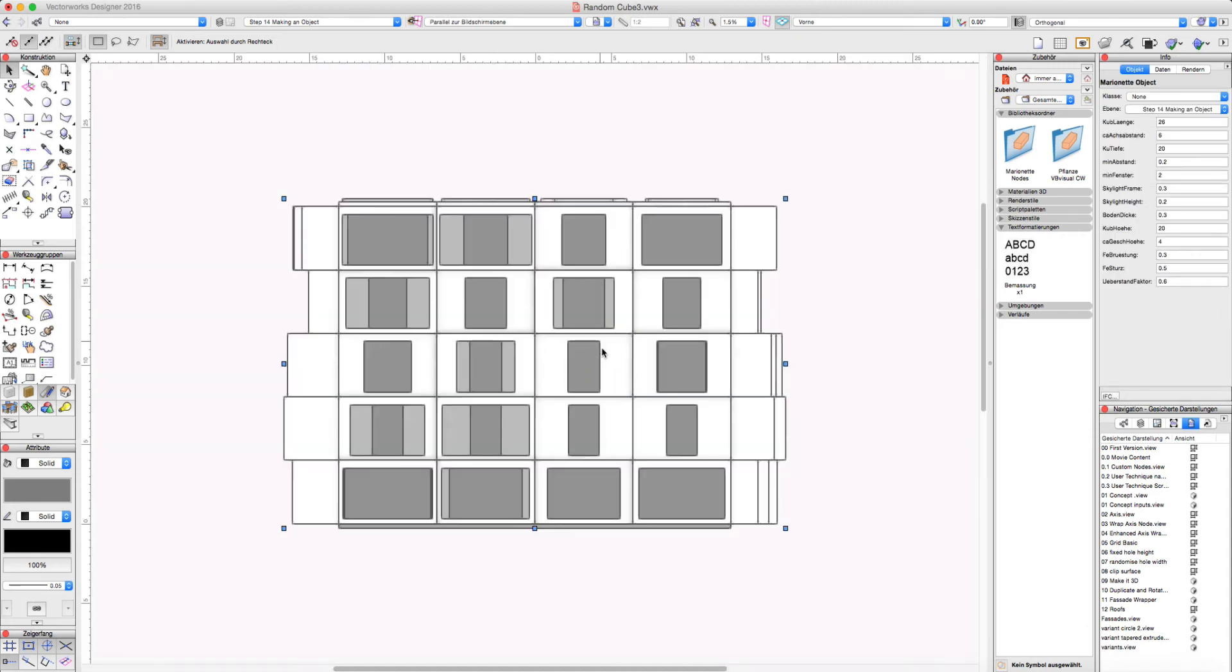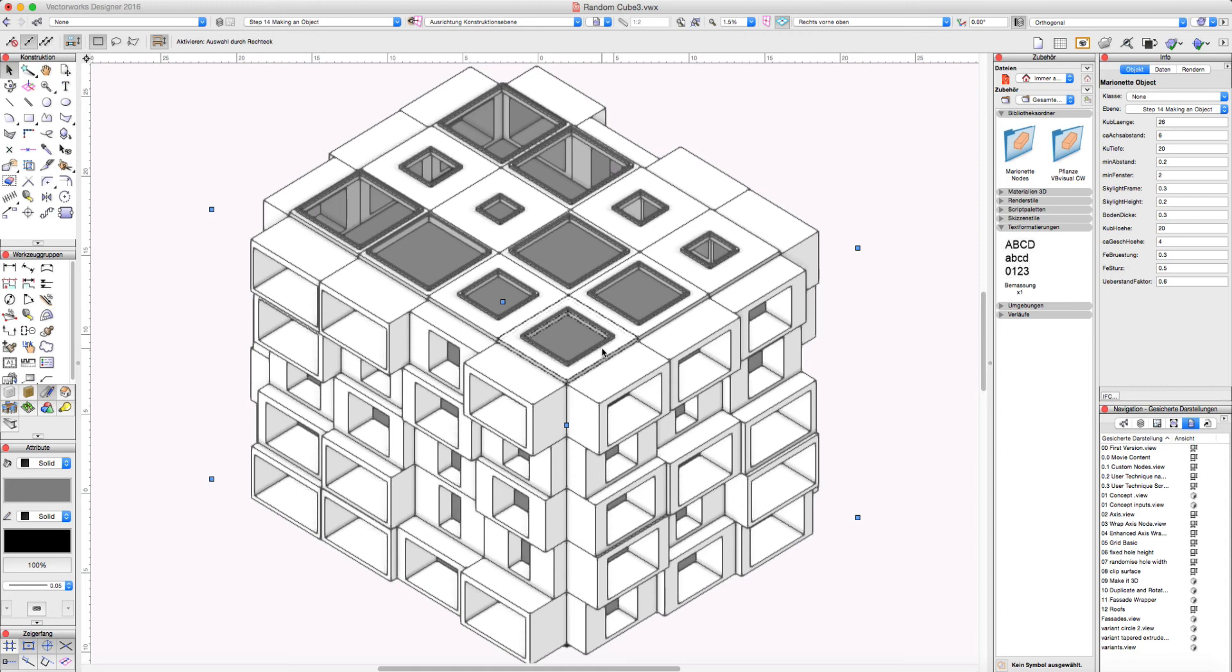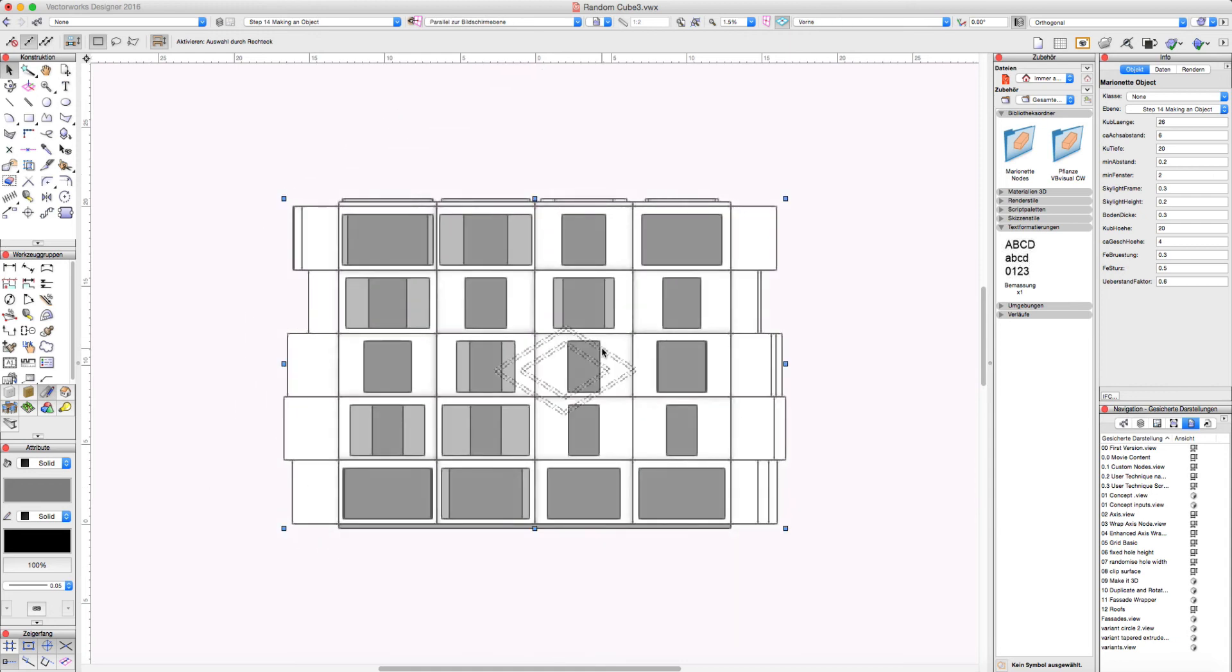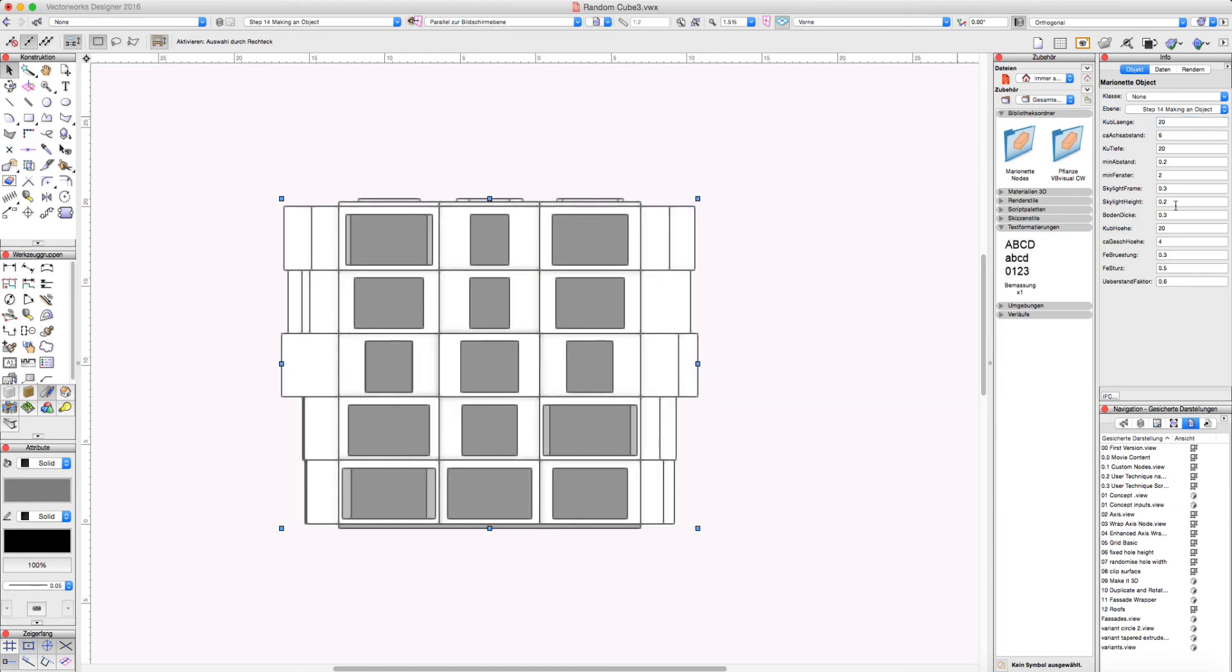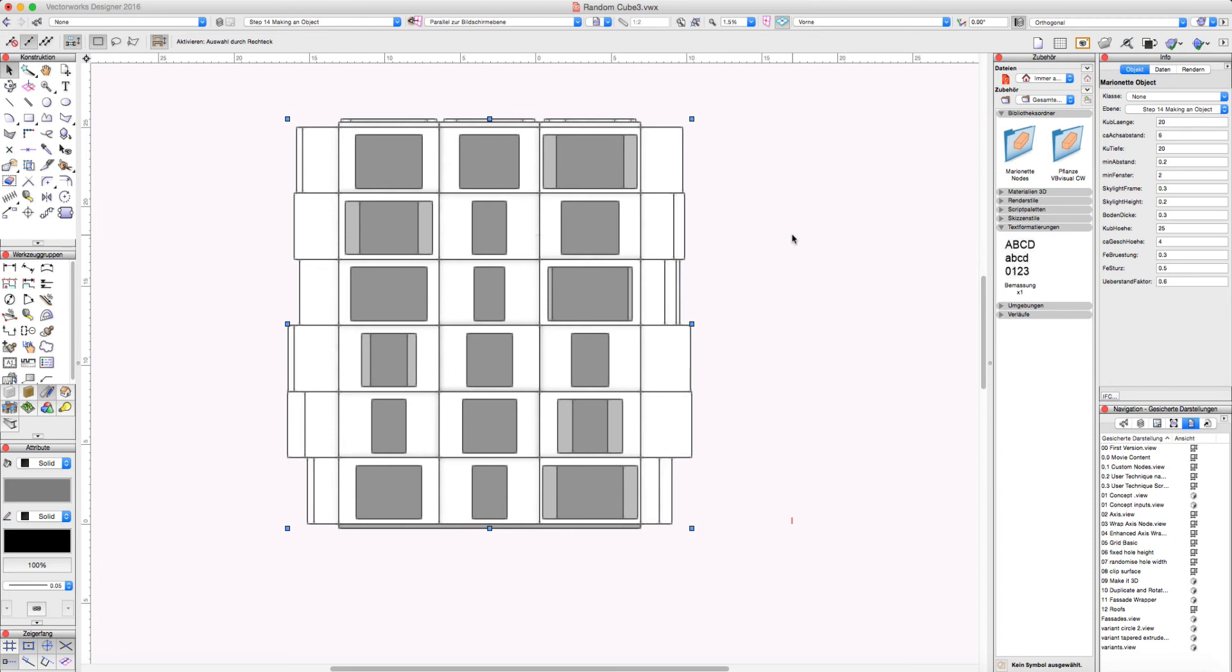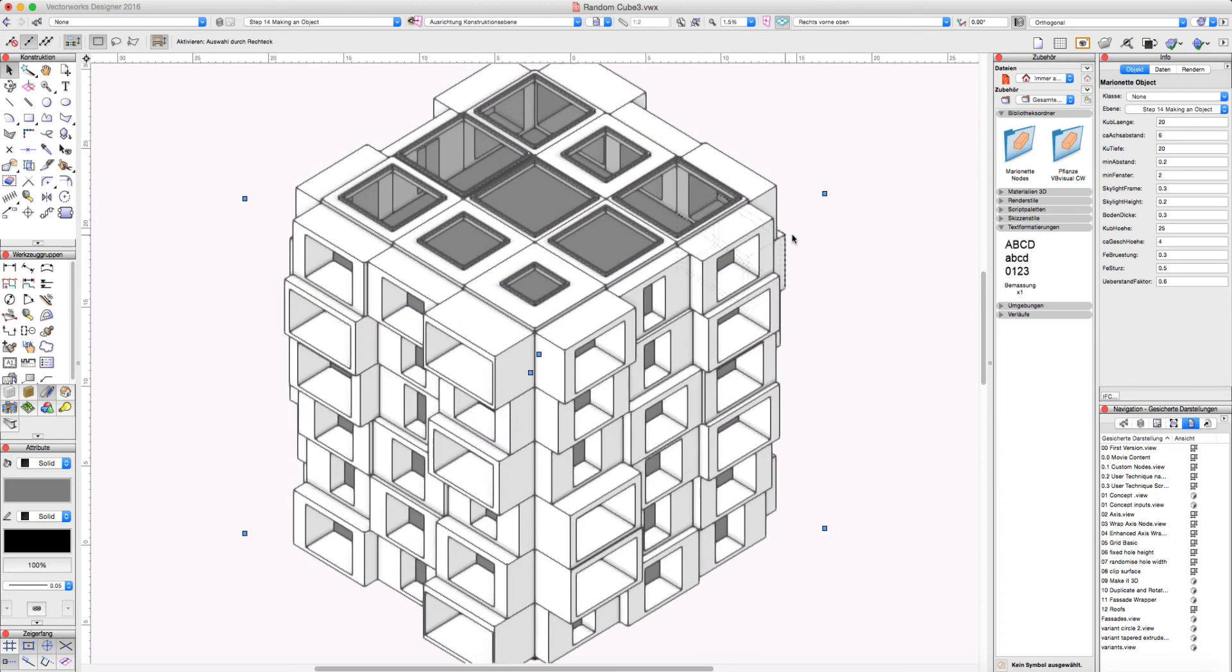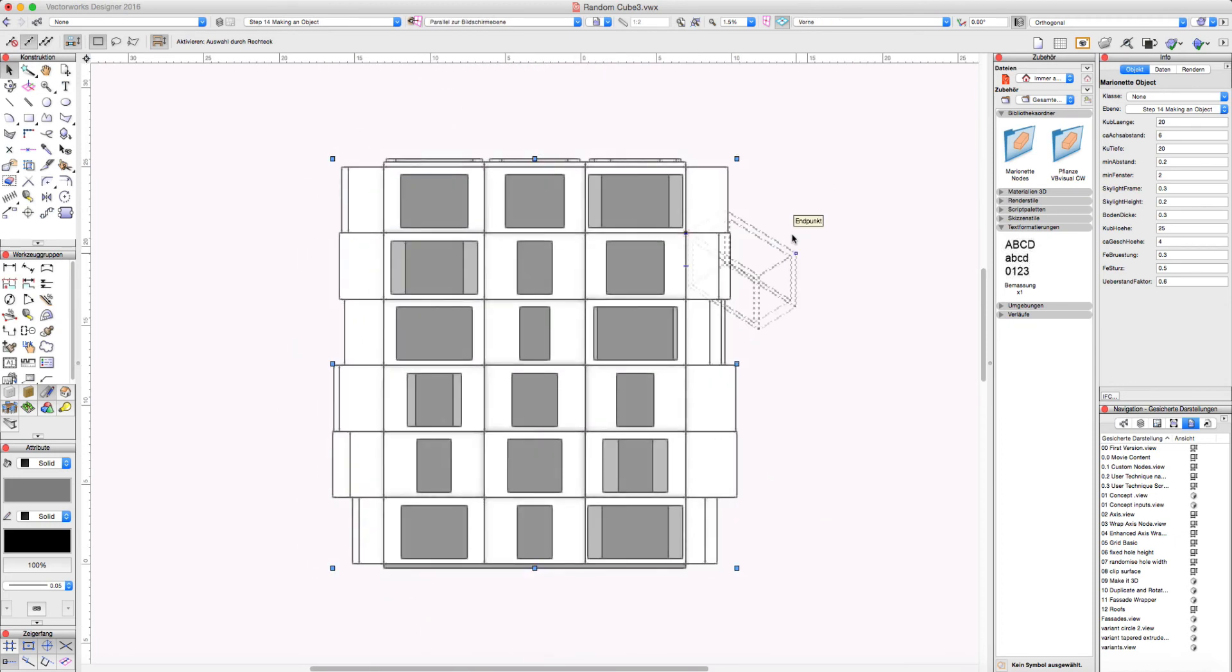So this is our object we made the script for. And we have the values here. And we can immediately change values. As example the length of the cube. The height of the cube.